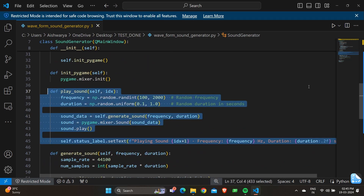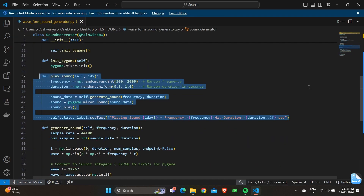Moving on to the play_sound method: this method is called when a sound button is clicked. 'frequency = np.random.randint(100, 2000)' generates a random frequency value between 100 to 2000 Hz for the sound. 'duration = np.random.uniform(0.1, 1)' generates a random duration between 0.1 seconds to 1 second for the sound. 'sound_data = self.generate_sound(frequency, duration)' generates the sound data using the generate_sound method based on the random frequency and duration.